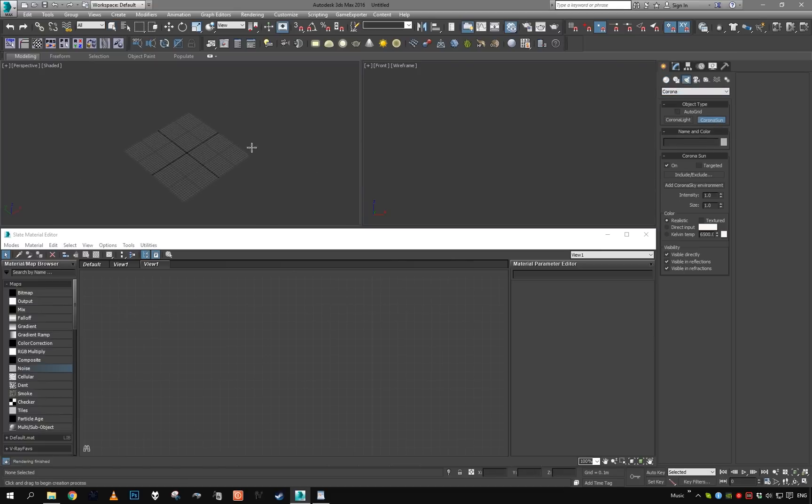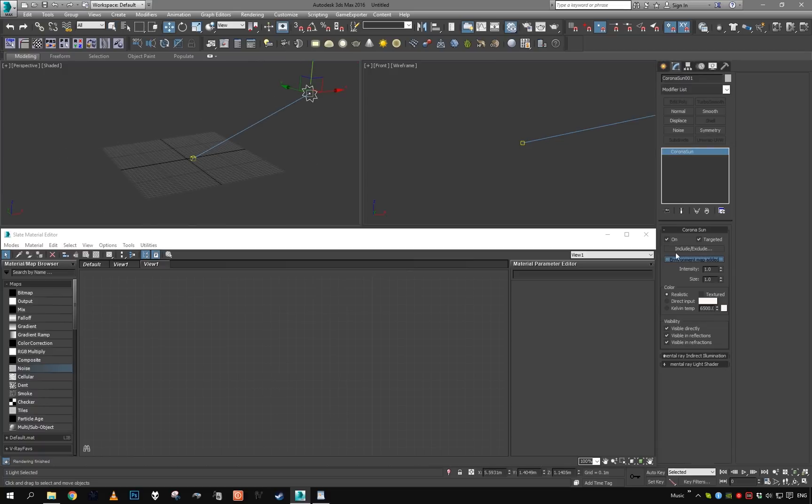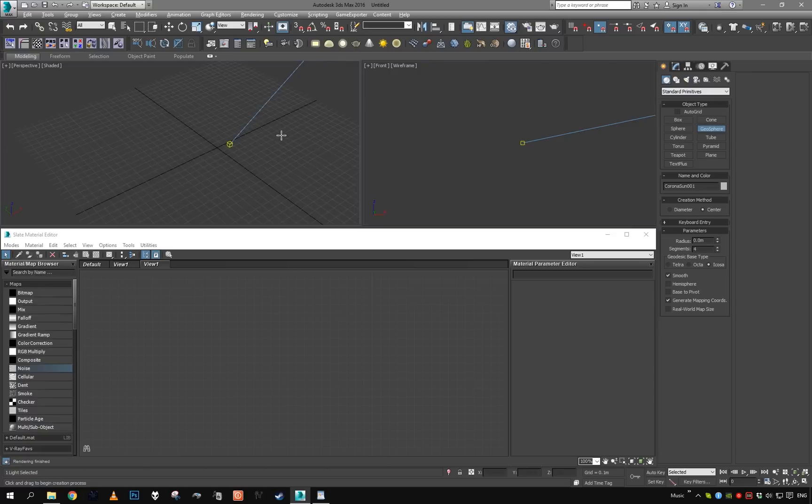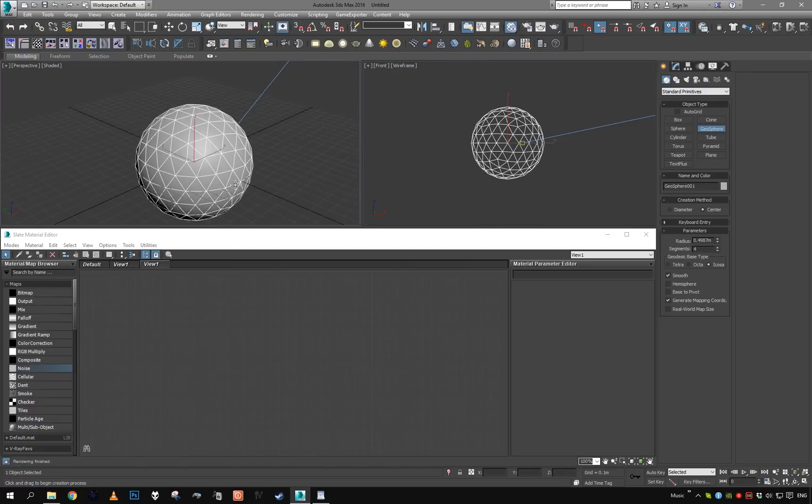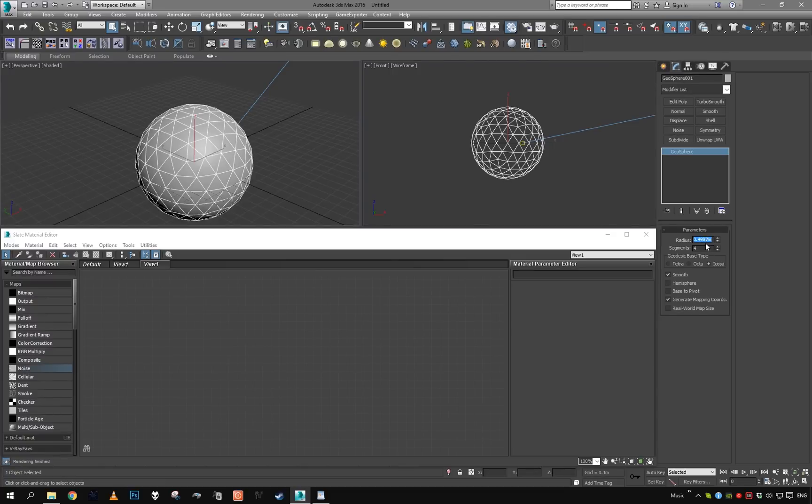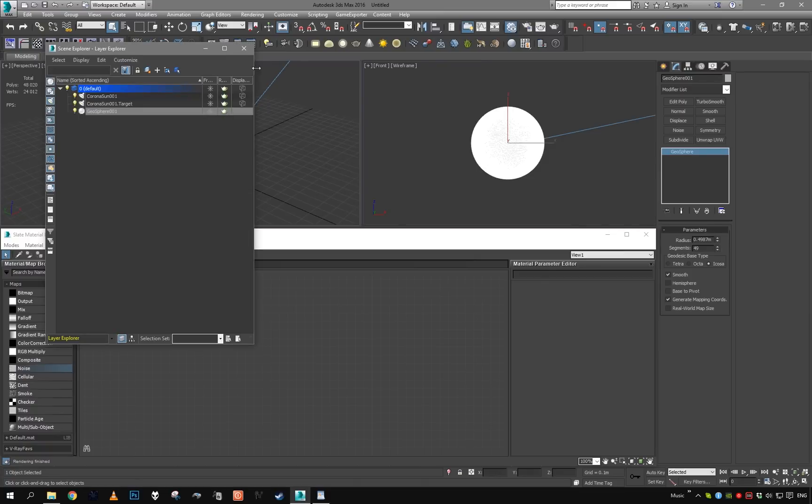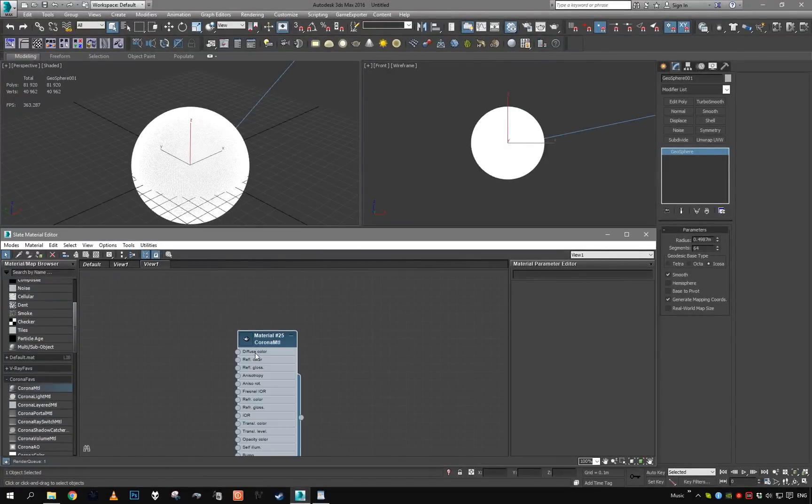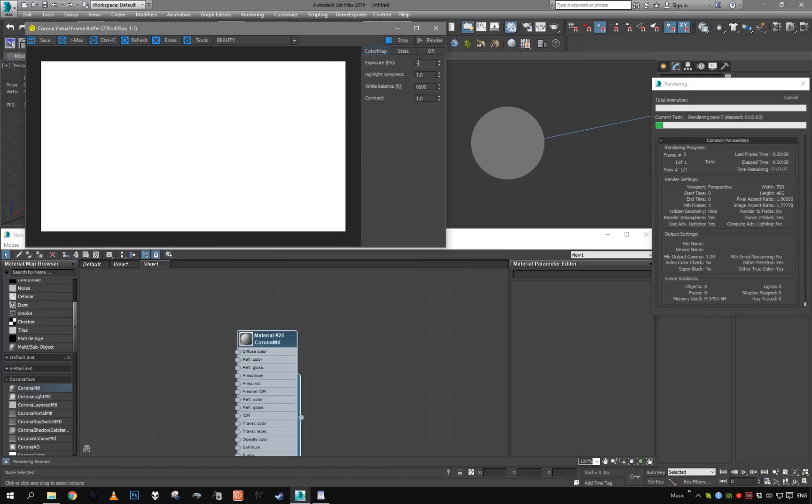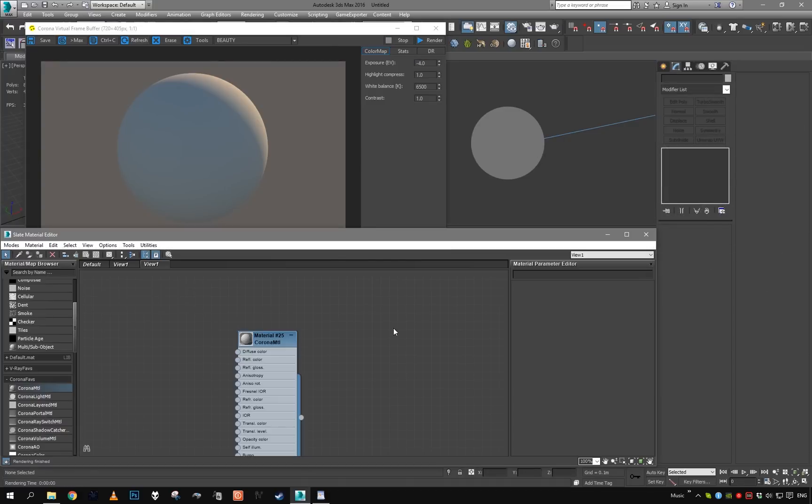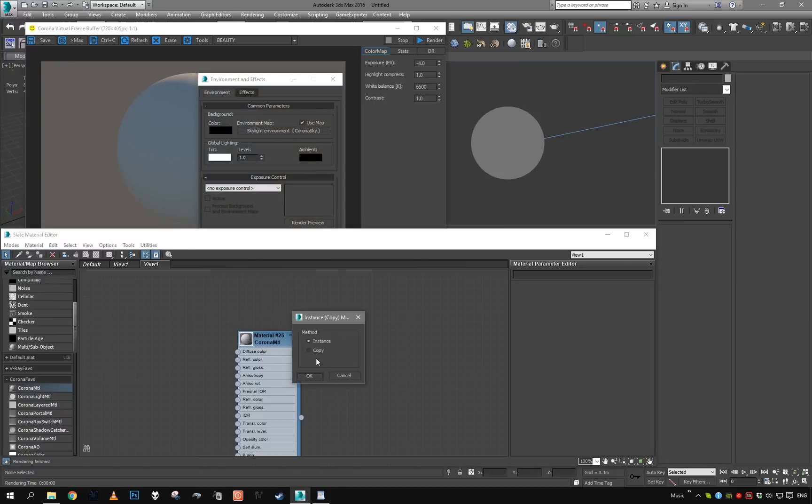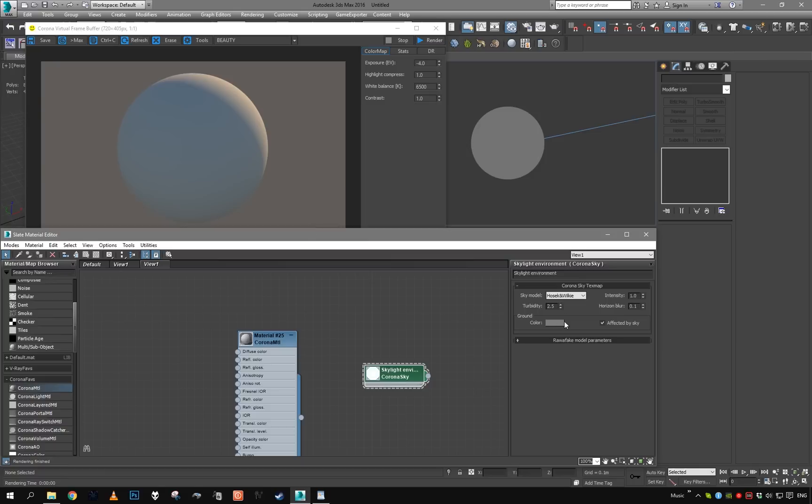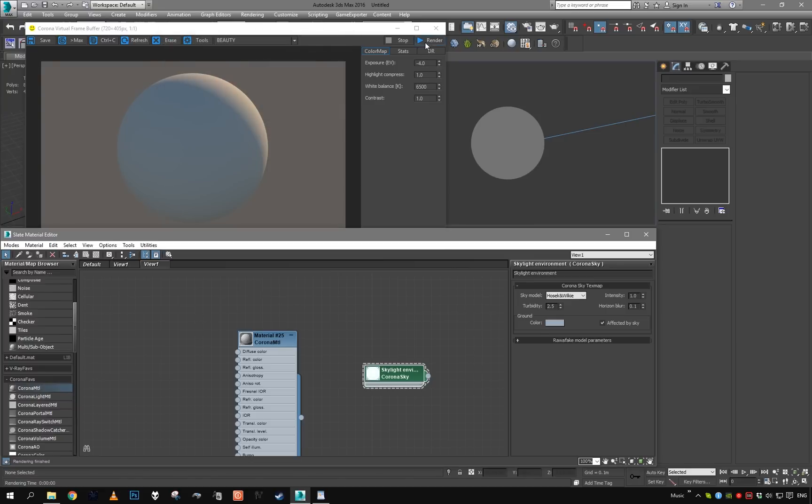Now let's introduce lighting using Corona's daylight system - Corona sun and Corona sky. We need some object, so we're going to start with a geosphere because it has even distribution of topology. Let's increase subdivisions to 64. I'll grab a default material, assign it, render and adjust the exposure. I also want to tweak our sky to give it some bluish tint, more like sea and less like dirt.